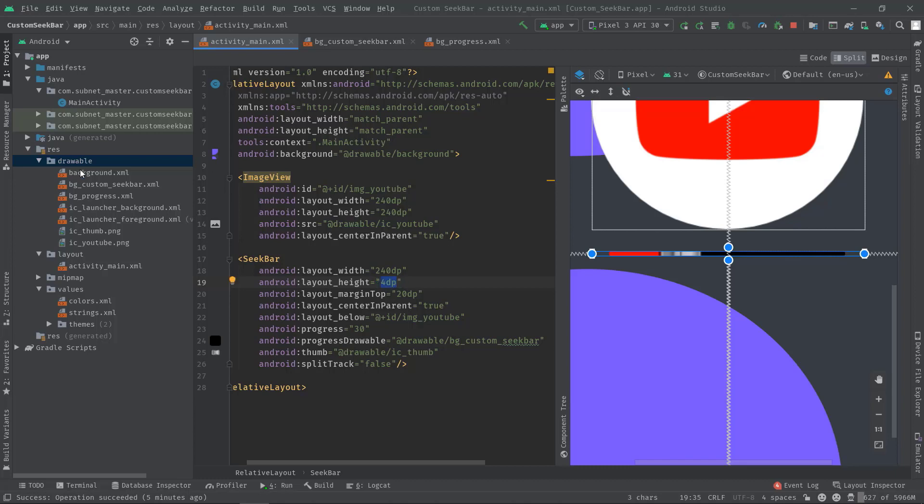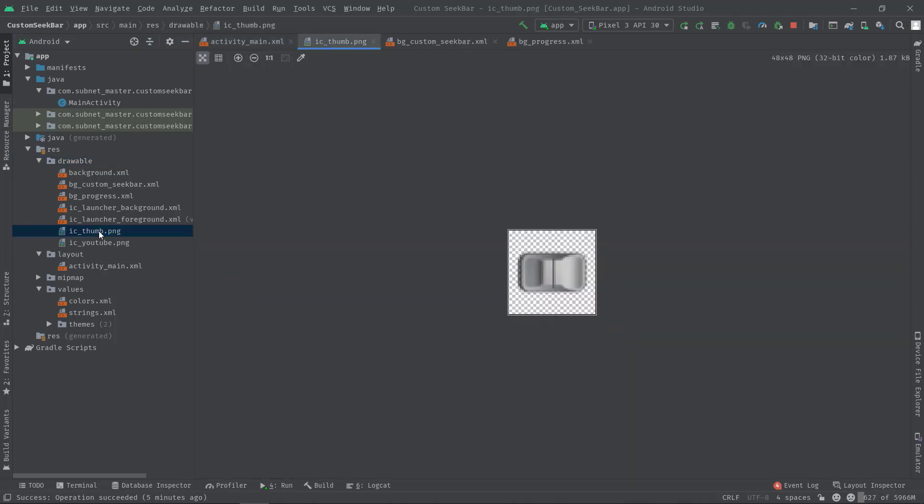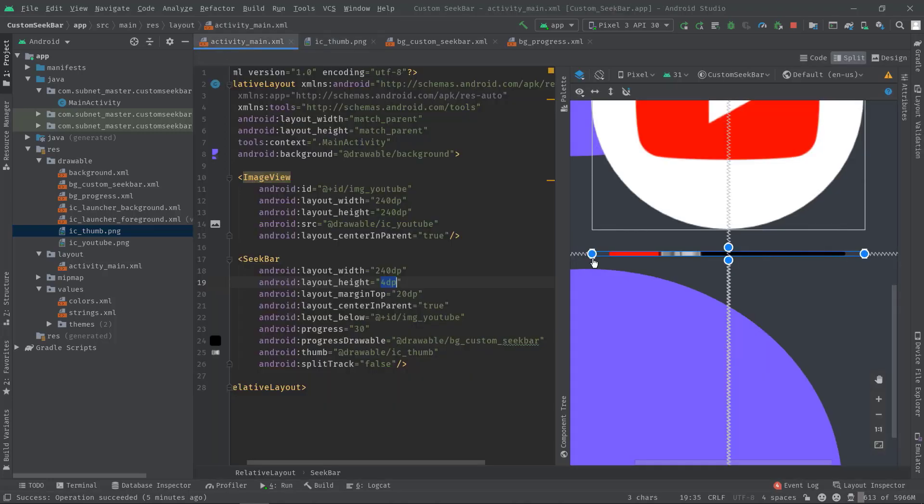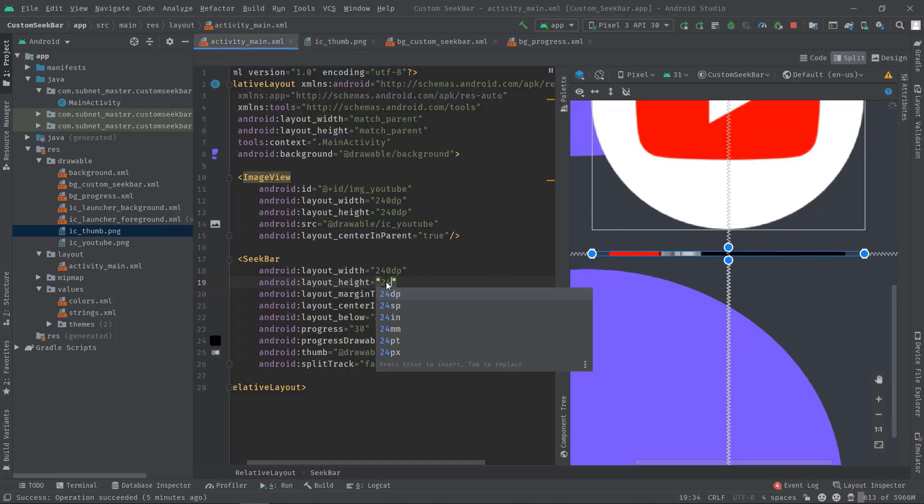And this icon was created in terms of pixel resolution, it is 48 by 48, but the exact height of this icon is 24 pixels, and you must know this very much clearly. So I'm going to set 24dp height.